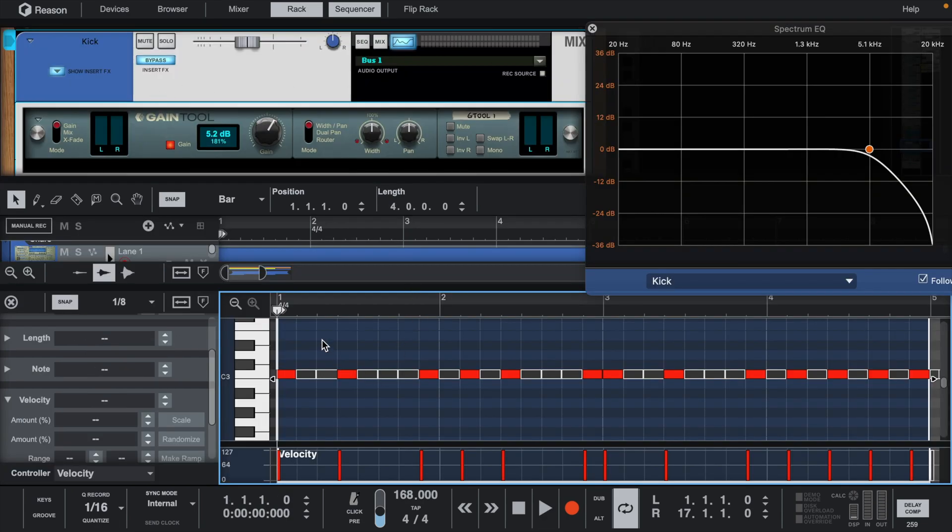Here I've laid down some drums and added Reason 13's new gain tool to the kick. I'll let the beat play out from here.